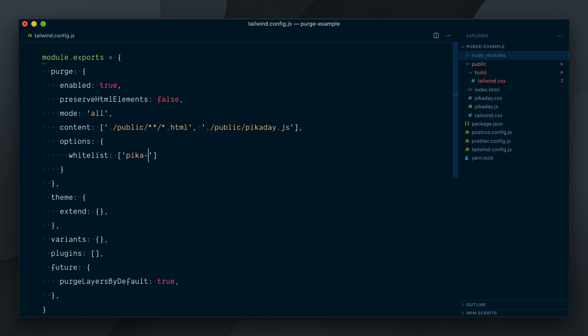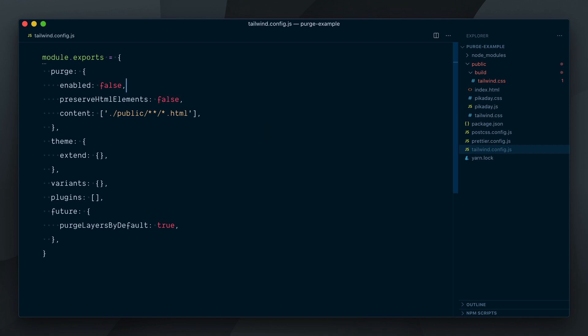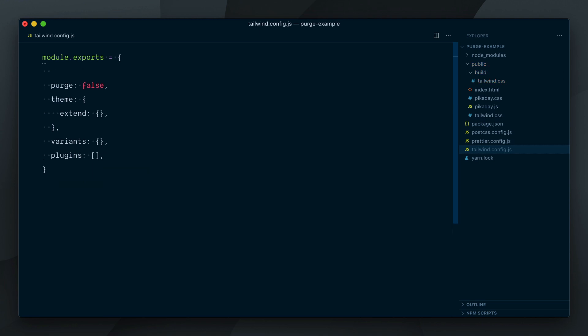That's it for the tour of the new built-in purge. If you've been configuring it manually in earlier versions of Tailwind, you probably appreciate how much nicer this new implementation is. Matter of fact, you can still do the manual configuration if you wish so. Set the enabled property to false in your config file, or you can pass false directly to the purge property as a boolean. From there, the implementation of purge.css is up to you. Head over to the Tailwind CSS documentation website for a detailed guide on how to do just that.